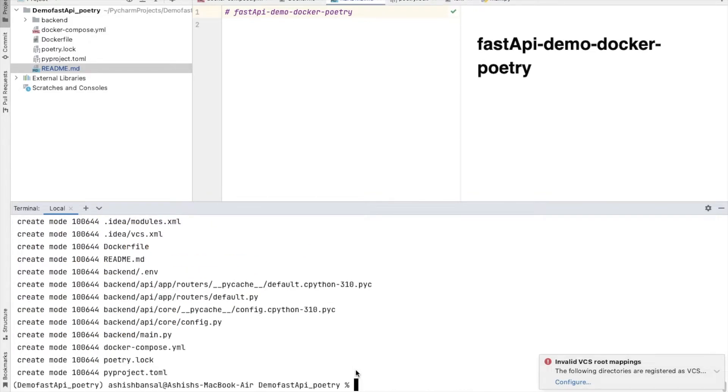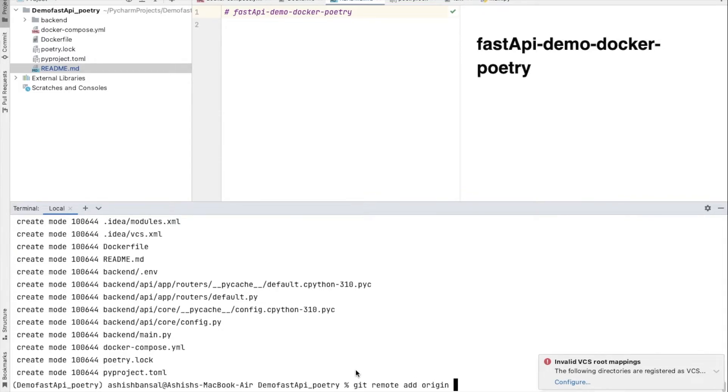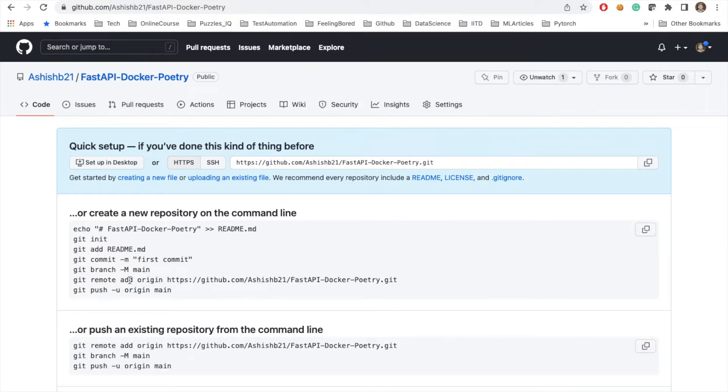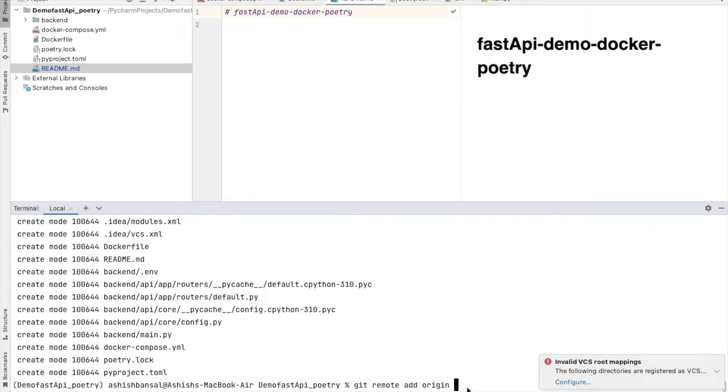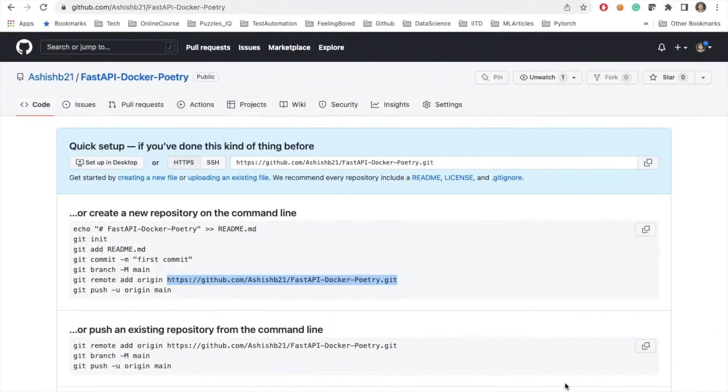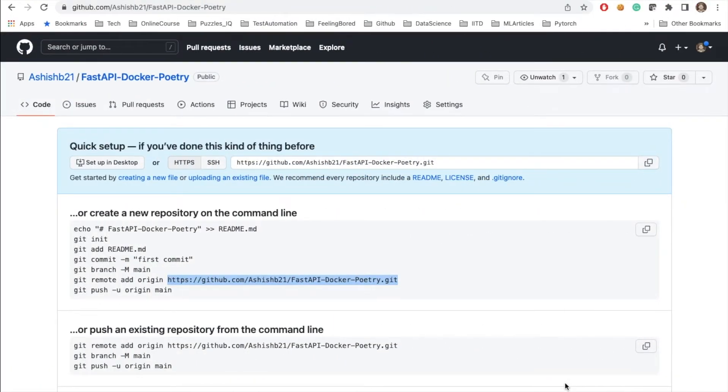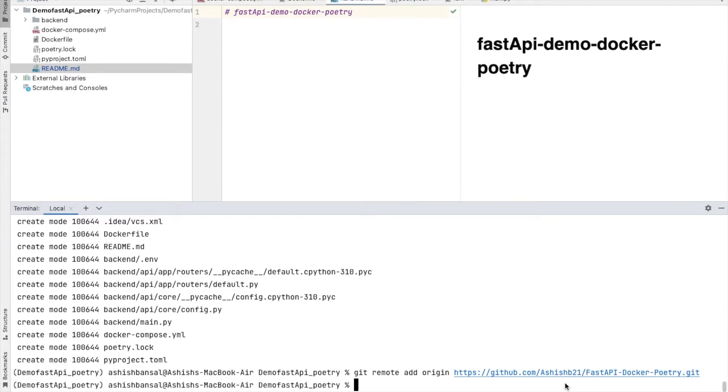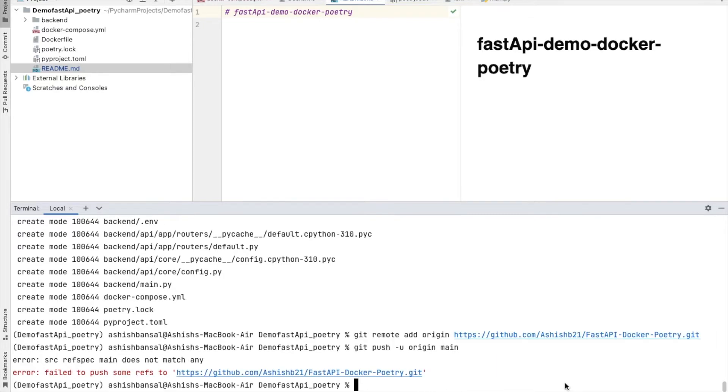Then I need to add remote. Git remote add origin. I need to paste this URL here because I need to link my local repository with the git repository. For that, I am trying to add that link. This is important. Now I have added it. So now I will say git push -u origin main.